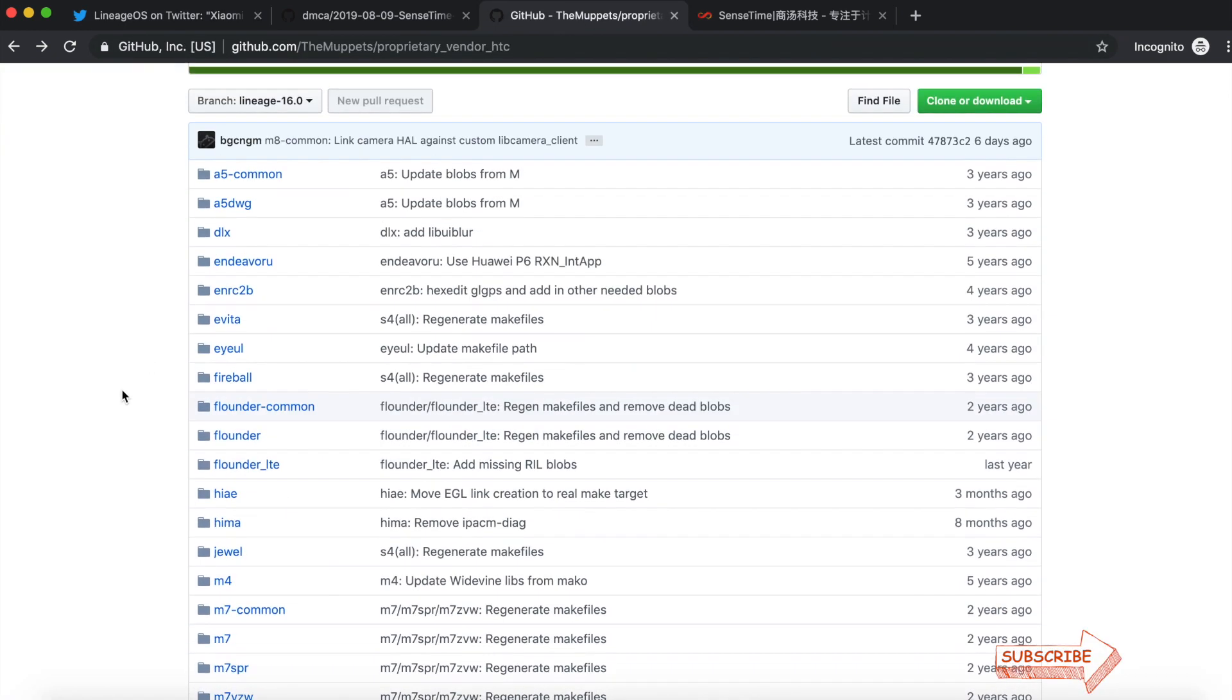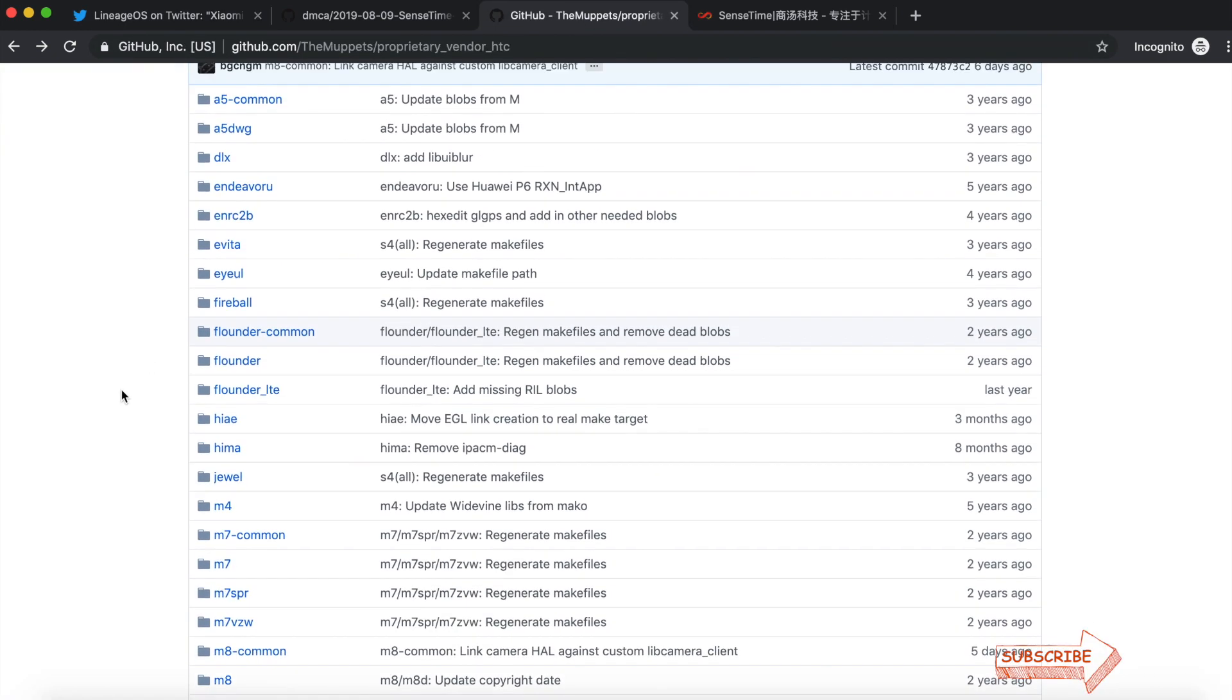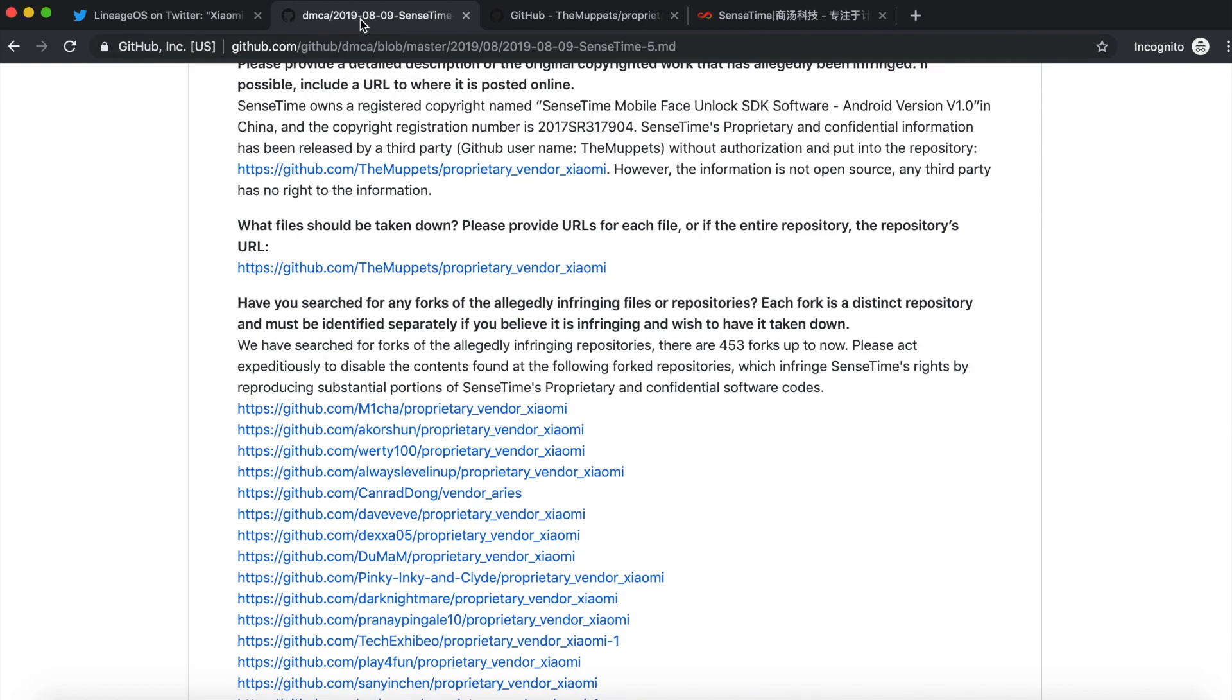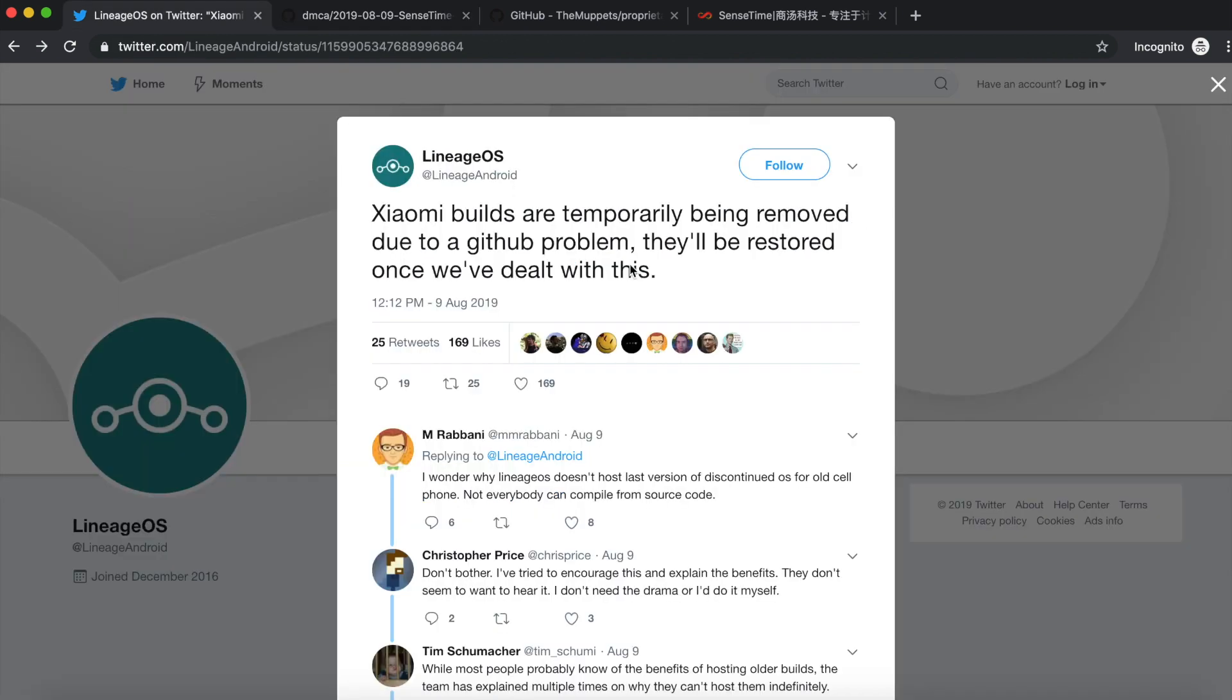The only workaround I know for these kind of issues or these kind of DMCA takedowns is that you do not host the blobs anywhere. The developers will keep them on their computers. And when they provide you with a ROM, what they're going to do is they will bake in the vendor. So for example, if you remember for the Poco F1, you have to flash the vendor separately in some cases. What they're going to do is they're going to keep the proprietary stuff on their own build machines and not post it online on GitHub. And that is where the unofficial builds come into the picture.